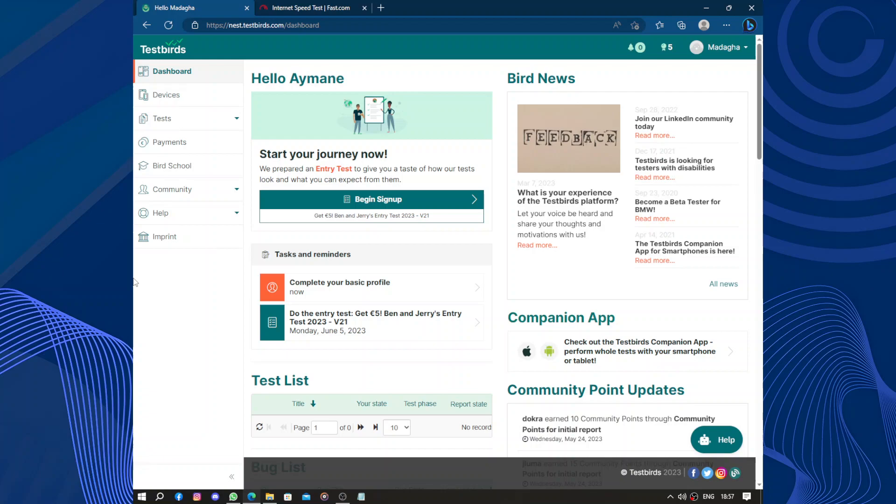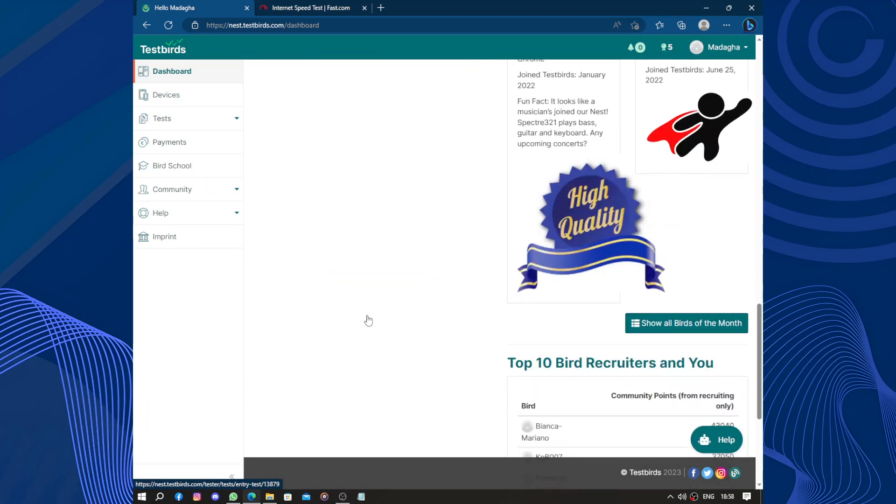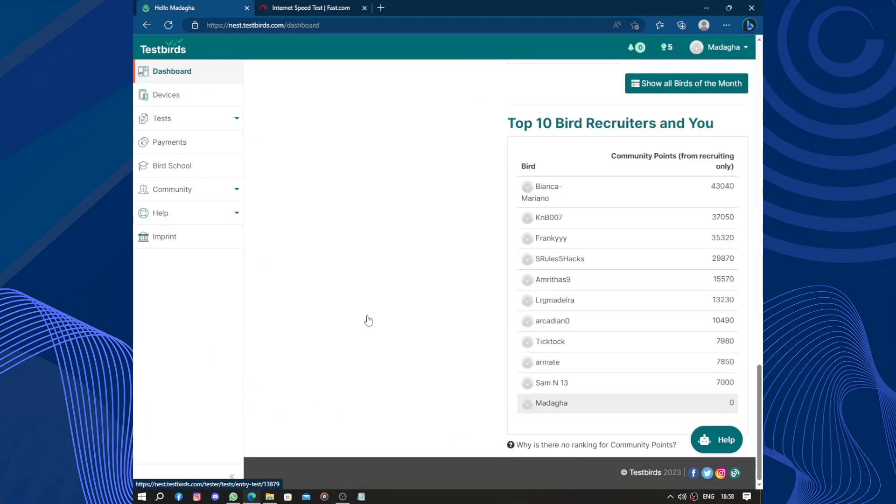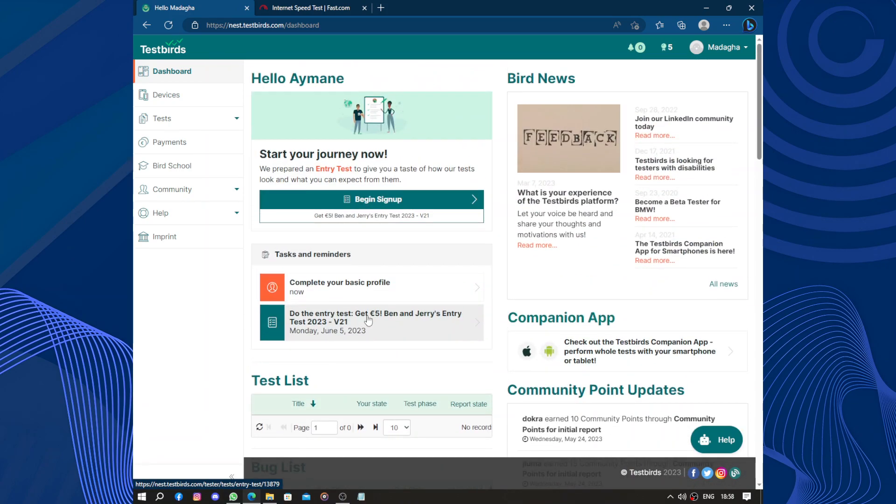So one of the best aspects of Testbirds is the supportive team. You can interact with other testers through forums and discussions, sharing your experience and learning from others. It's a great way to connect with like-minded individuals and expand your knowledge.